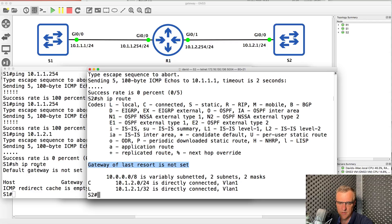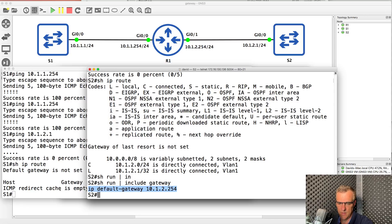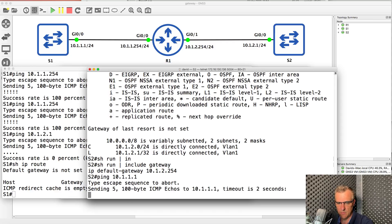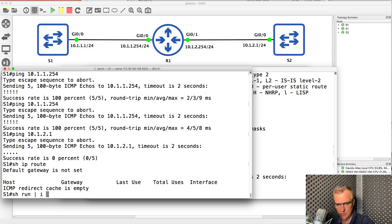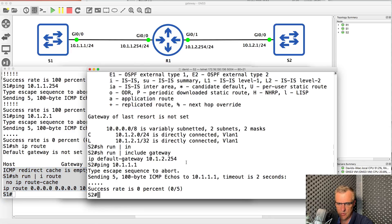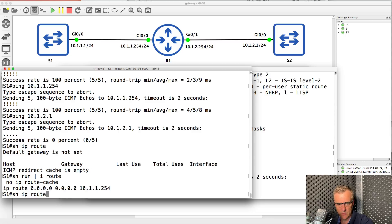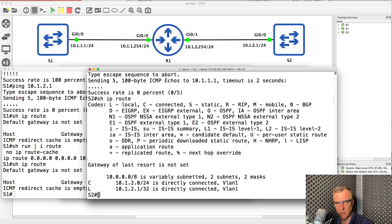You may say that this is a problem — 'gateway of last resort is not set.' But notice when I type show run pipe include gateway, the default gateway is configured on switch two, but switch two still cannot ping switch one. On switch one, show IP route shows that a default gateway is not configured. But show run pipe include route reveals that a static route is configured on switch one. So switch one has a static route, switch two has a default gateway, but they're not able to ping each other. Why is that?